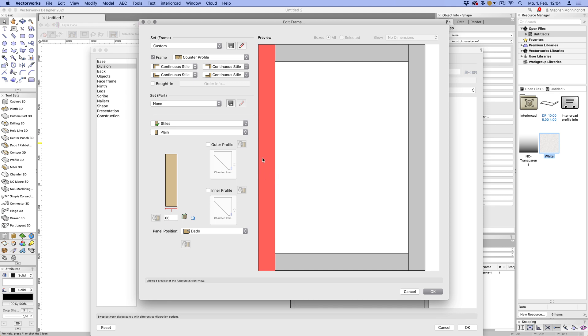So the profiles work for standalone custom parts, as well as cabinet custom parts. Custom parts are nested within the cabinet. And also for the frame, you can set profiles and they're applied automatically for the inside or the outside of the frame. Now let's see how that works.